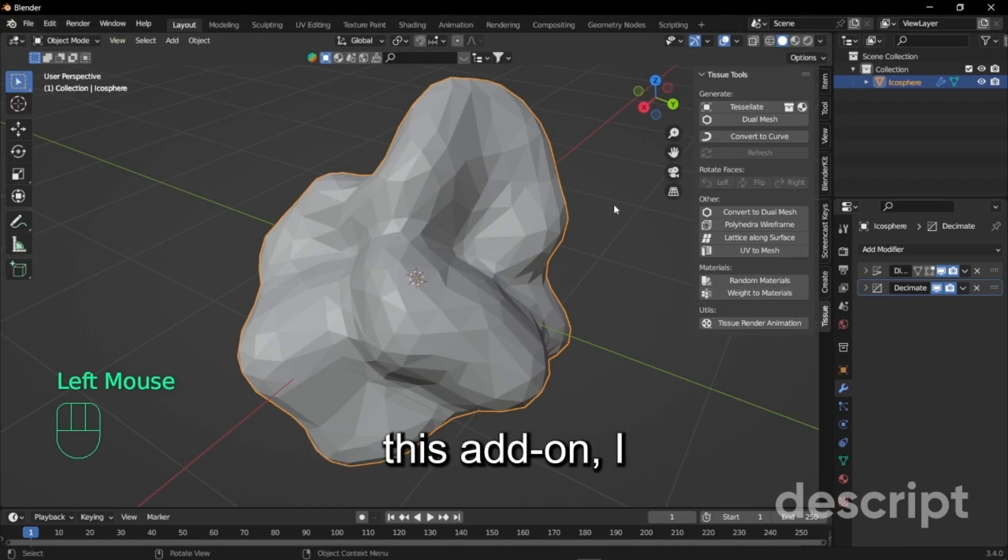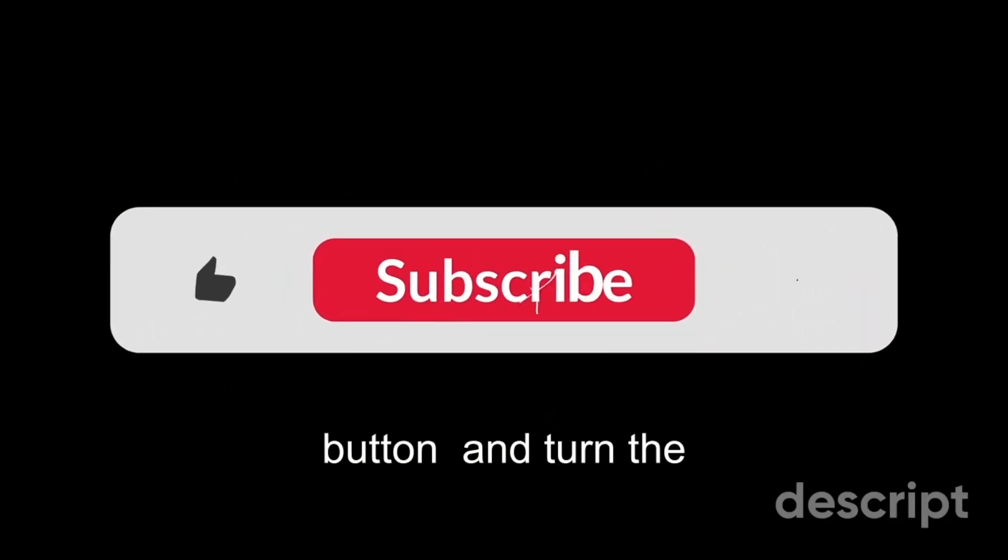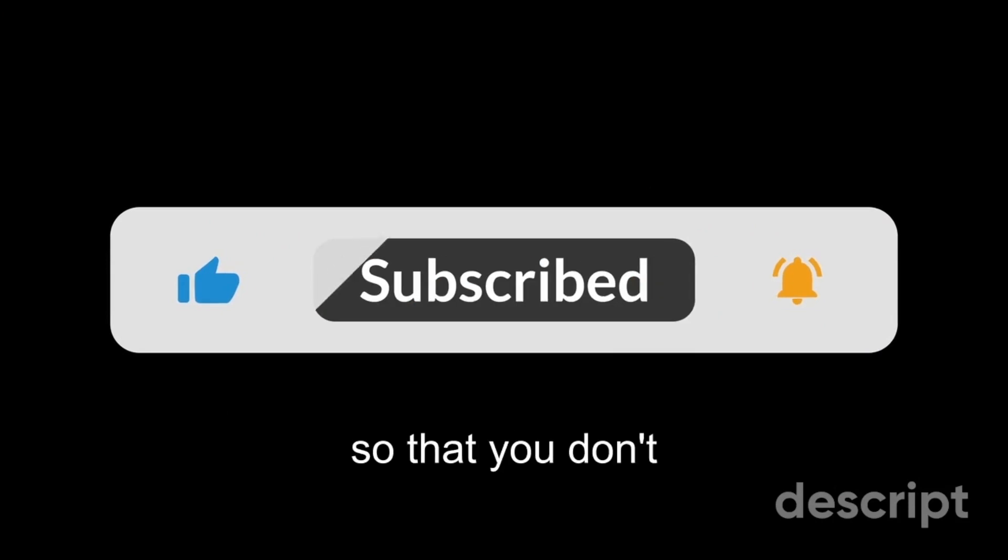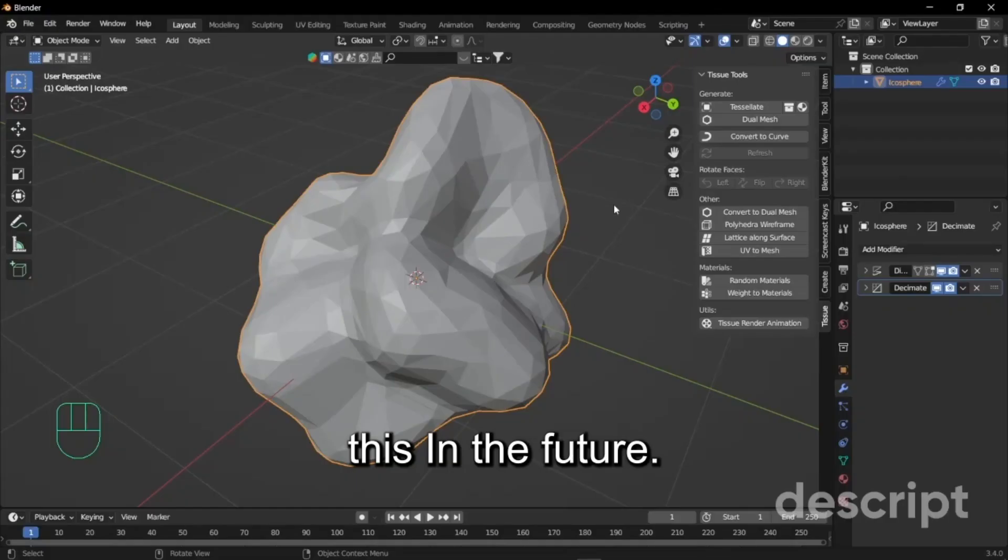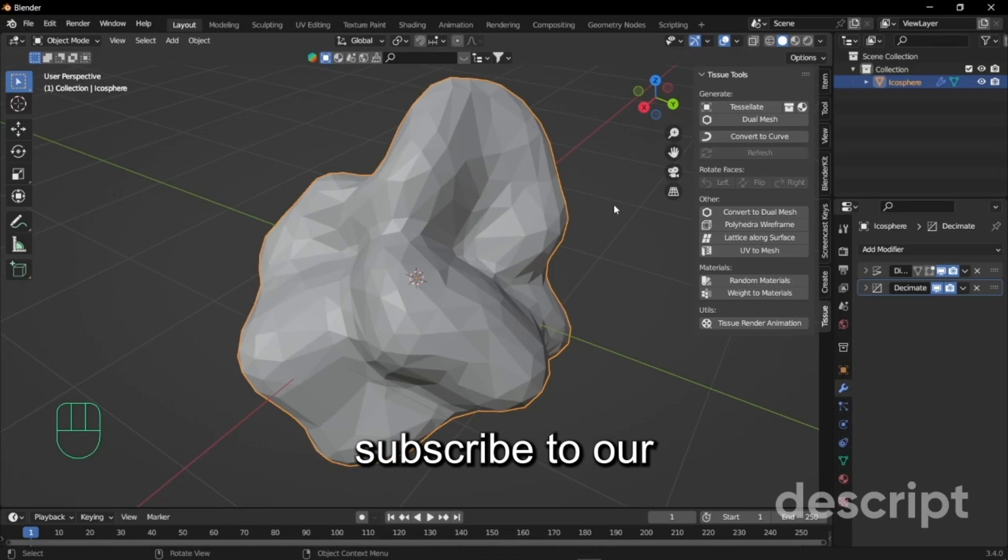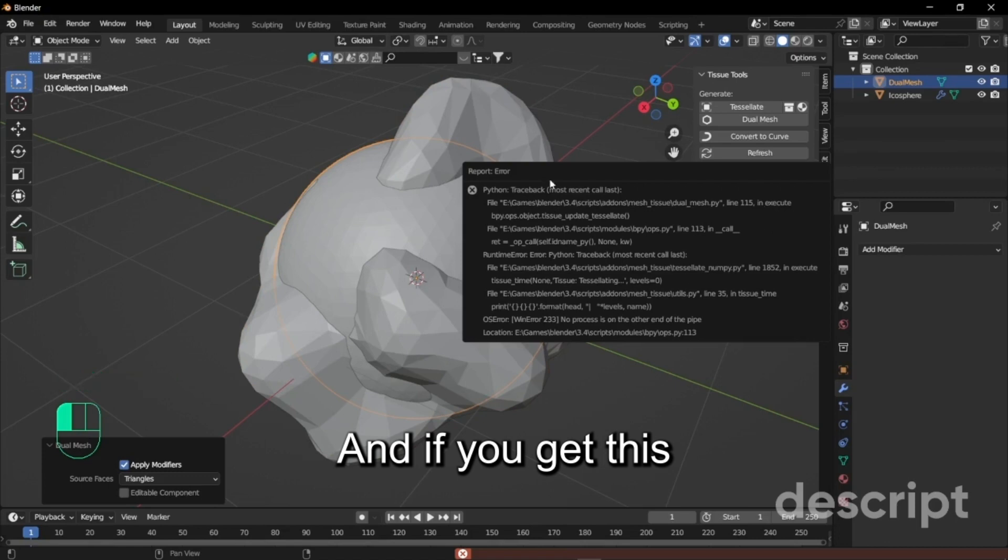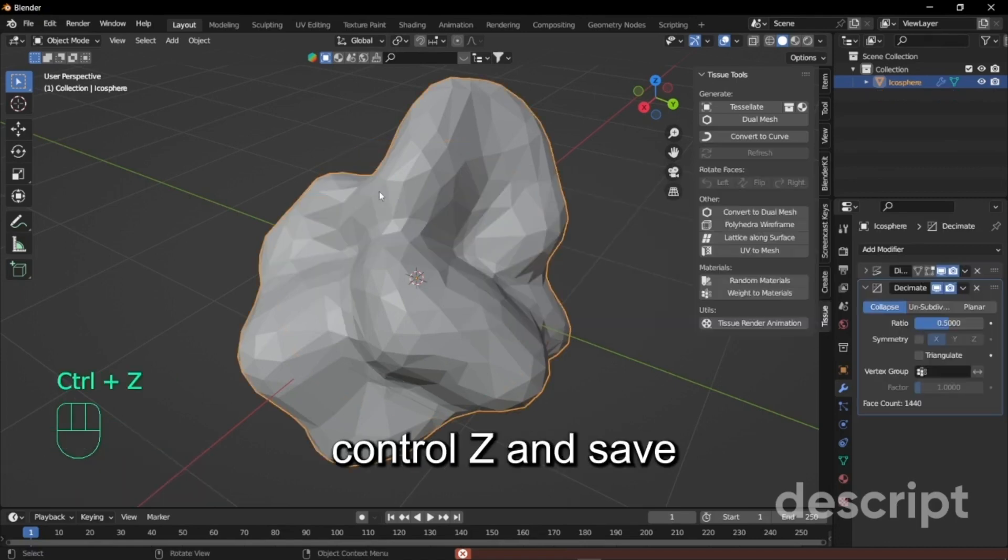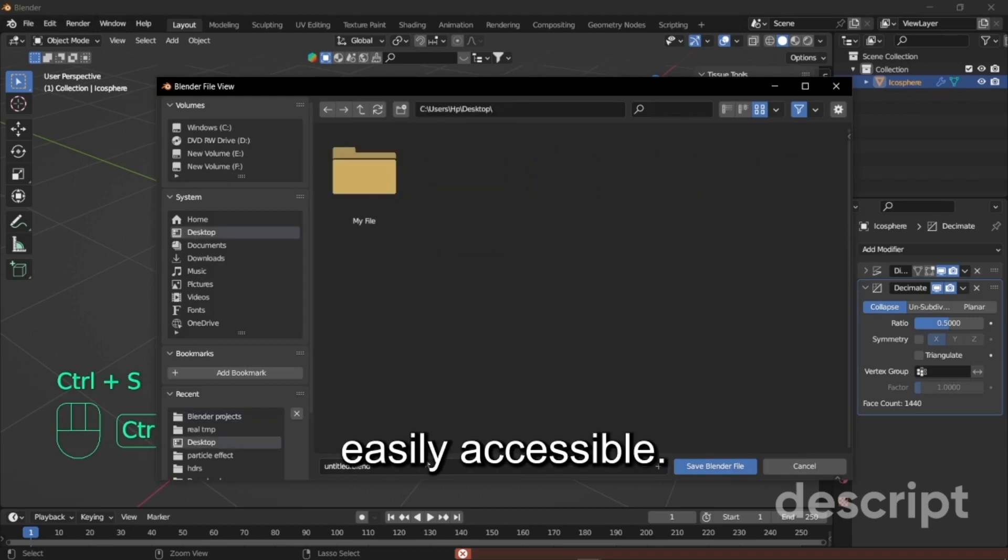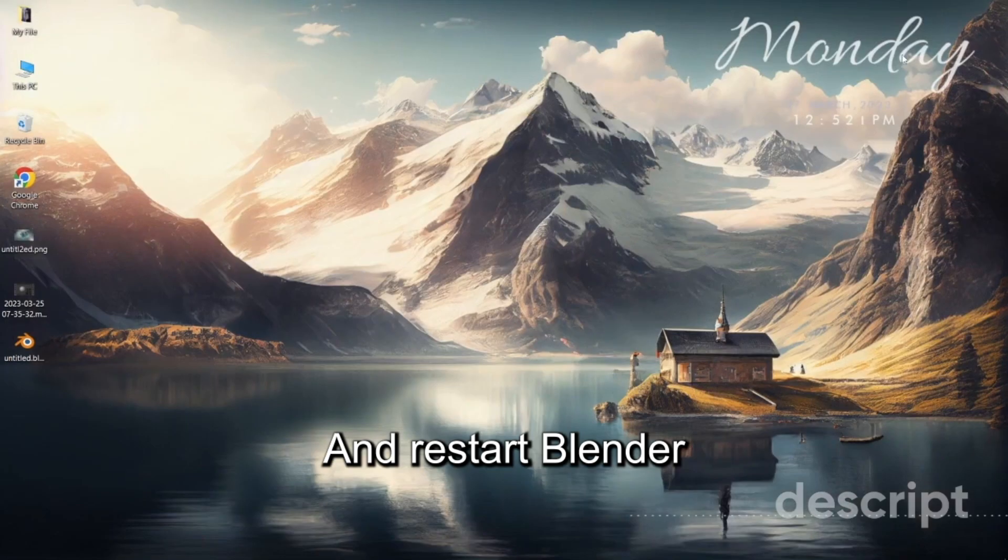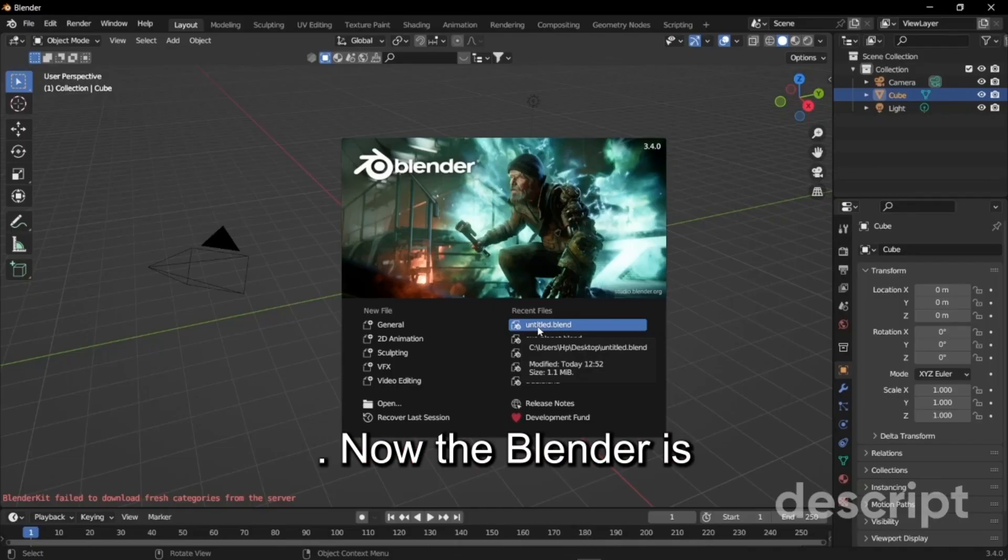Once you enable the add-on we're just going to press N and go to tissue. But before we enable this add-on I want you to click that subscribe button and turn on the bell notification so that you don't miss uploads like this in the future. Once you subscribe to our channel just press dual mesh and press OK. If you get this error just press Control Z and save this where it's easily accessible. I'm just going to save it to desktop and restart the render.